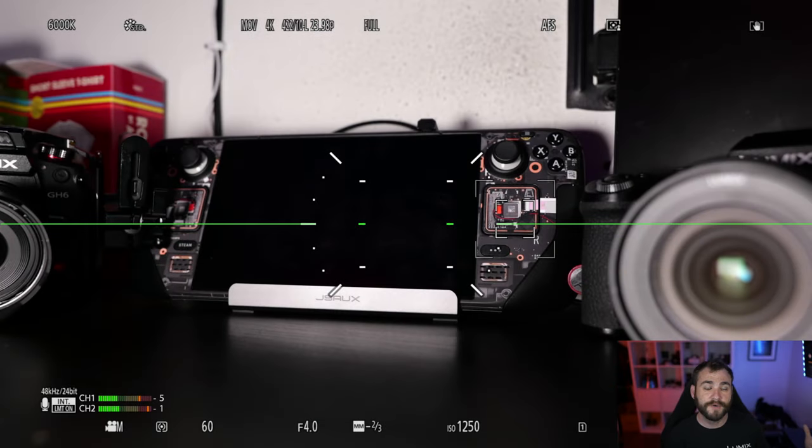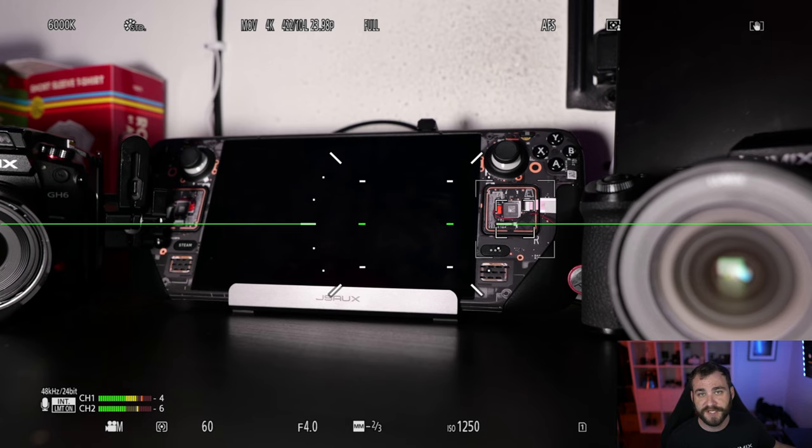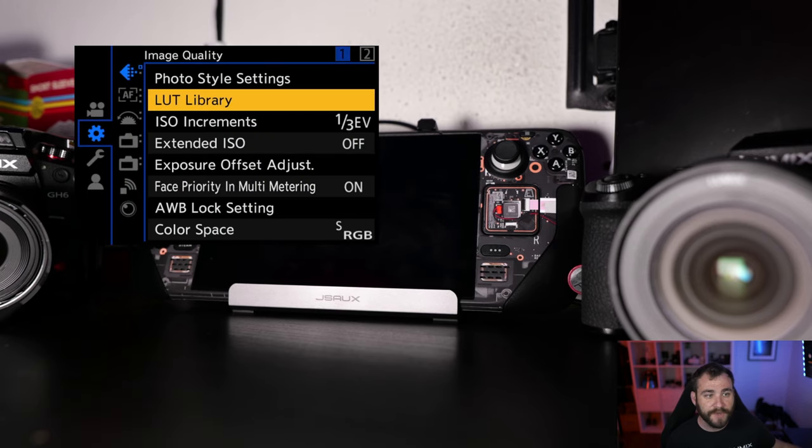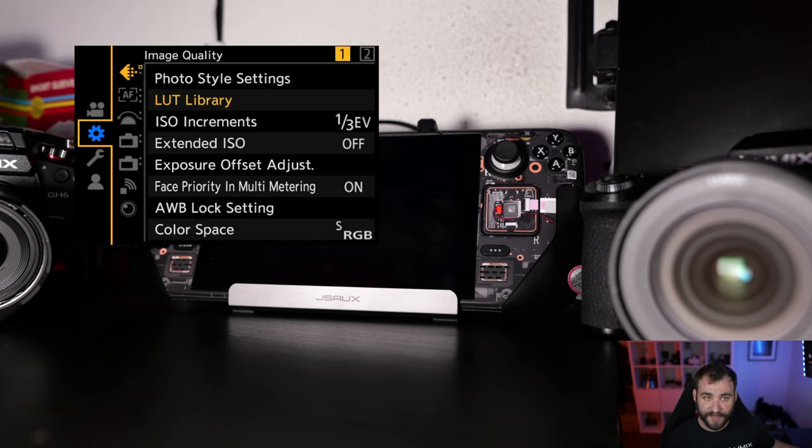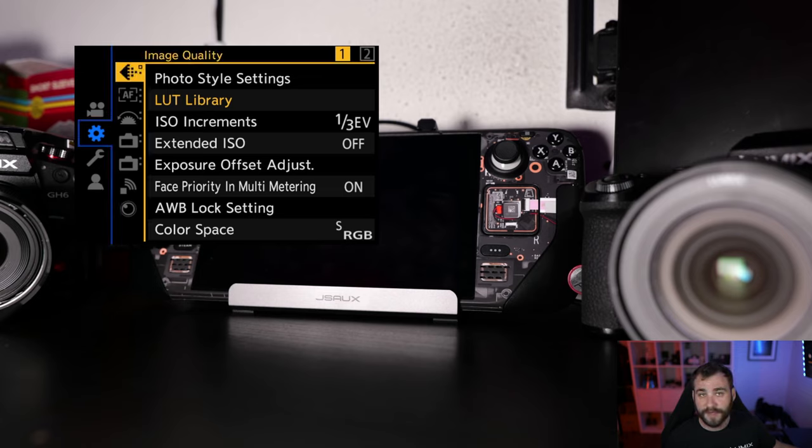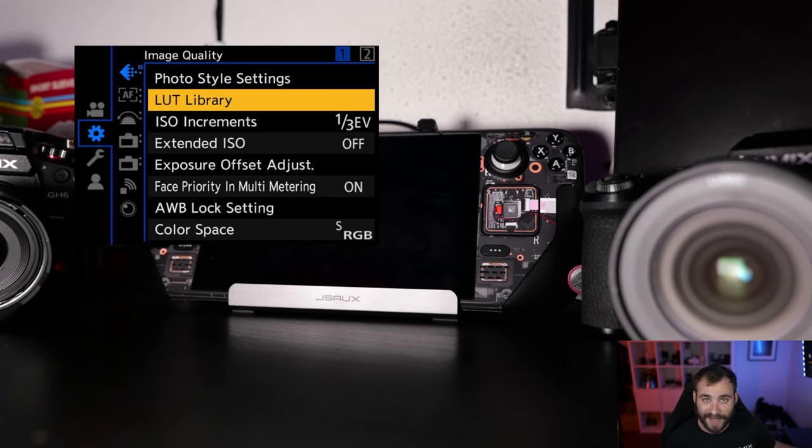To start with, you have to load LUTs into the Lumix S5 Mark II. And to do that, we've changed the process up. Now you're going to go into the menu, go into the settings panel, and then go into image quality page one and look for the option called LUT Library.